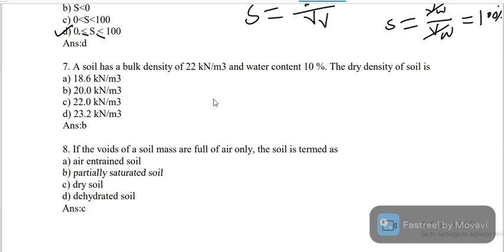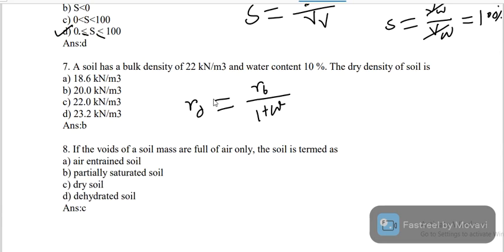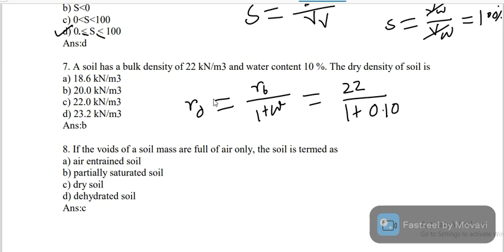A soil has a bulk density of 22 kN/m³ and water content of 10%. Dry density γd is defined as γ_bulk divided by (1 + w). So γd = 22 divided by (1 + 0.10) = 22 divided by 1.1 = 20 kN/m³.